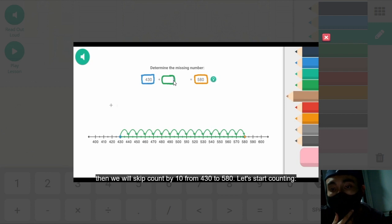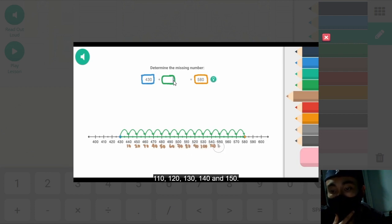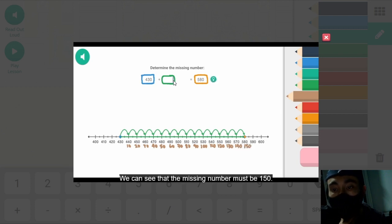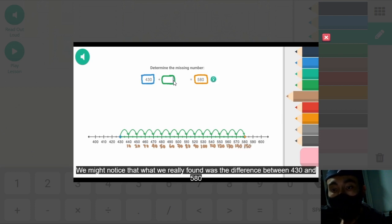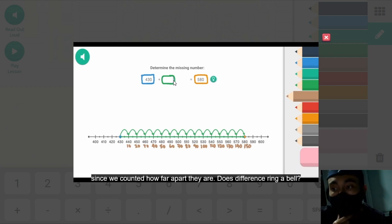20, 30, 40, 50, 60, 70, 80, 90, 100, 110, 120, 130, 140, 150. We can see that the missing number must be 150. We might notice that what we really found was the difference between 430 and 580, since we counted how far apart they are.